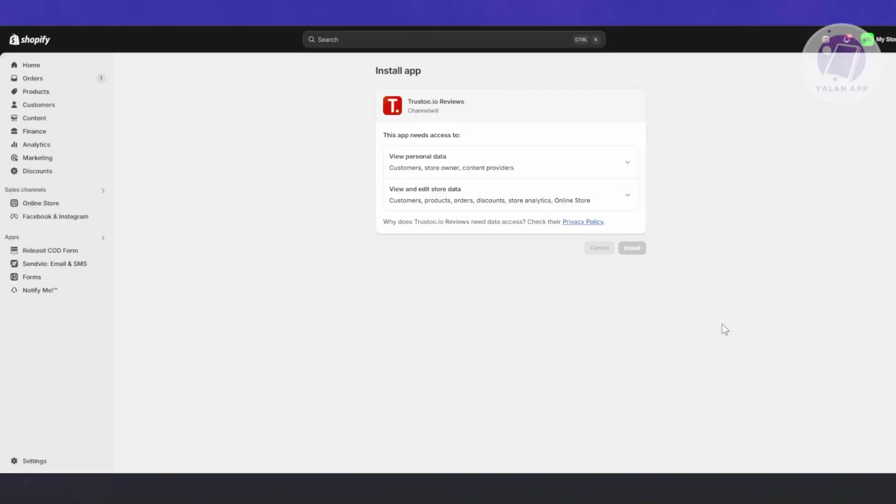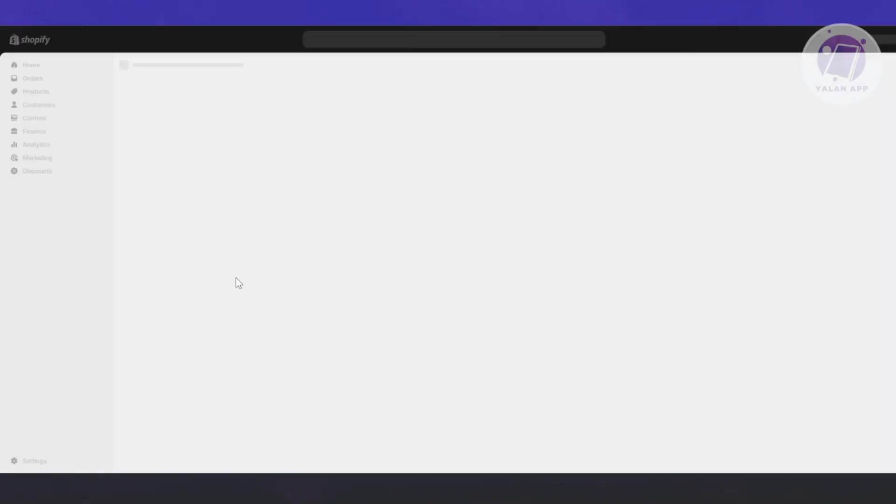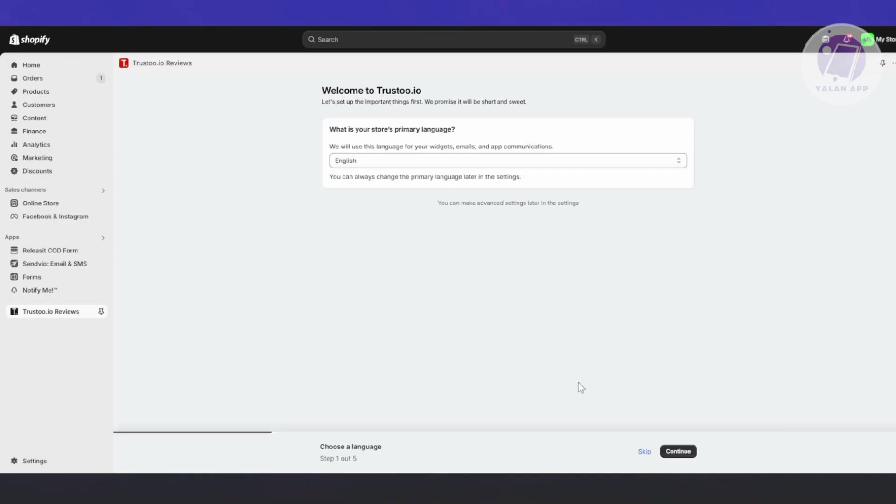If you want to try the app first, just click on Install. It will ask if you really want to add the app to your Shopify store. You need to agree to that, so click Install.